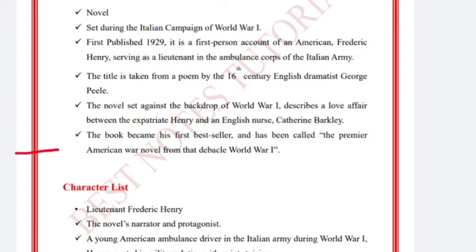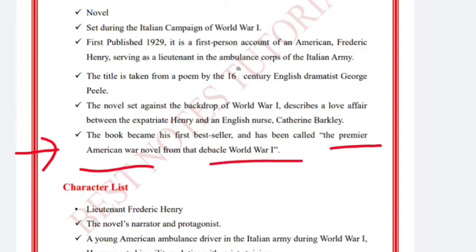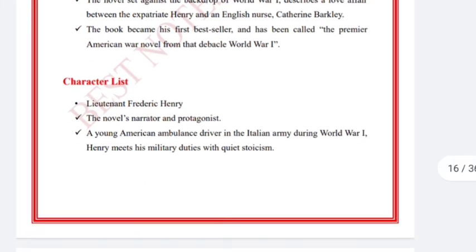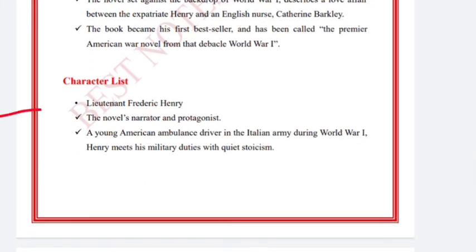The book became Hemingway's first bestseller and has been called the premier American war novel of World War One. 'A Farewell to Arms' is widely recognized by this title. The main character and narrator is Lieutenant Frederick Henry.